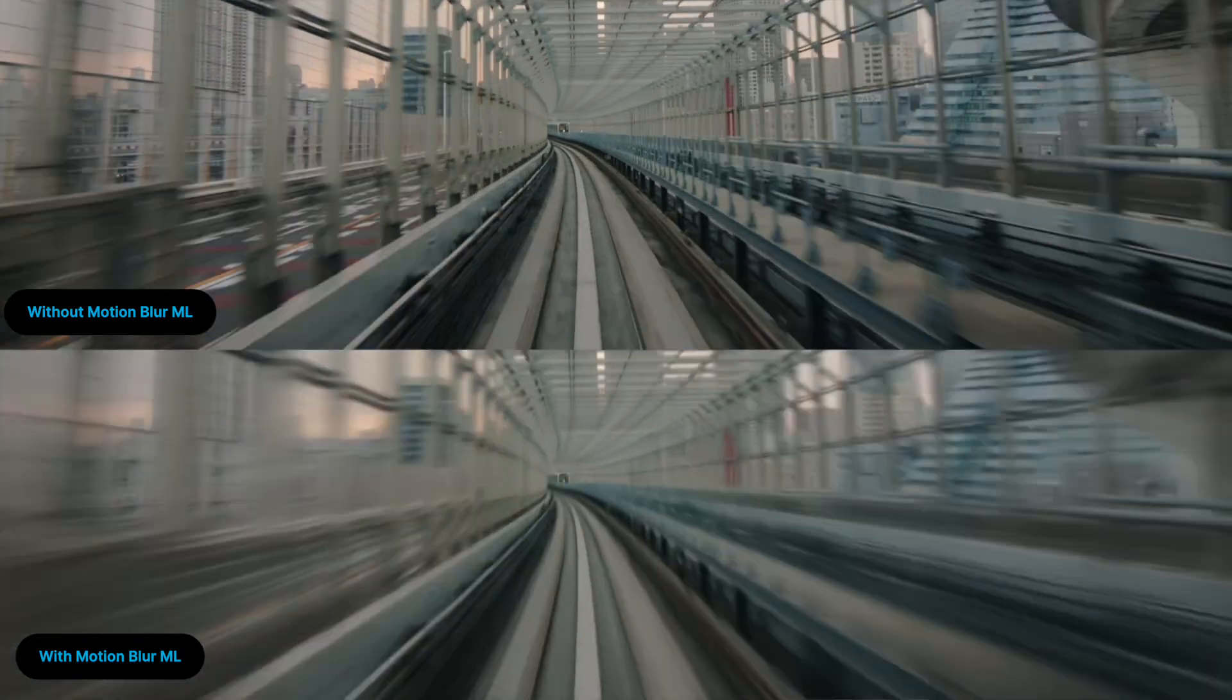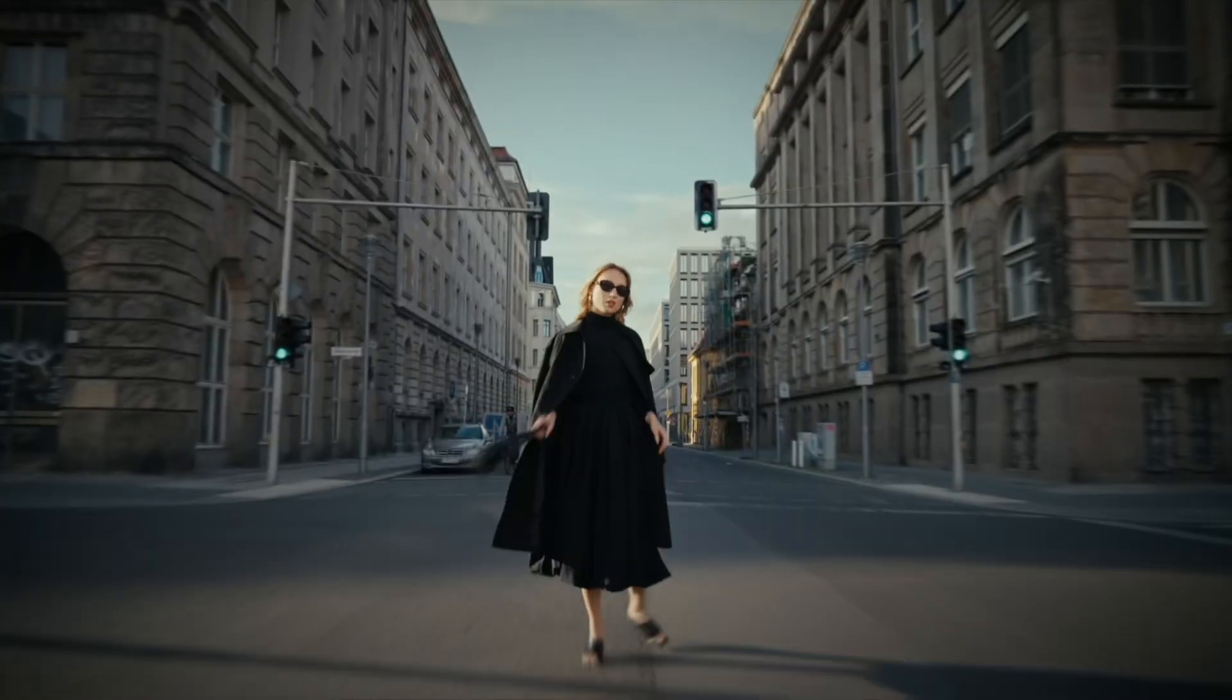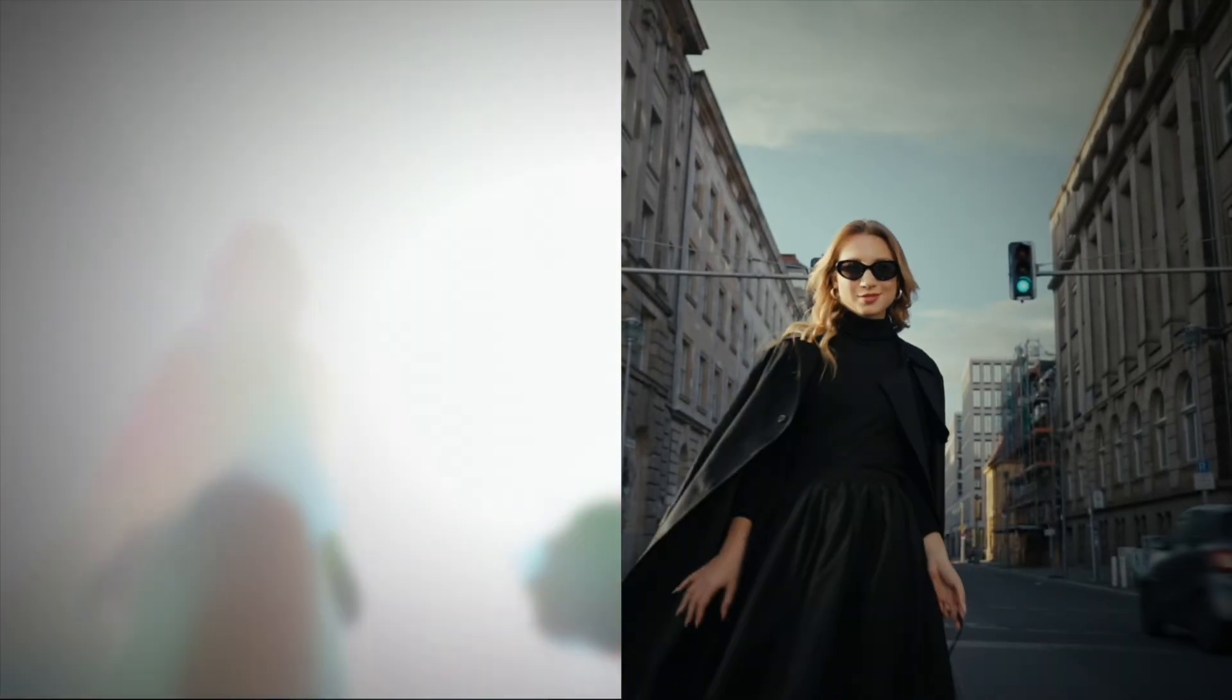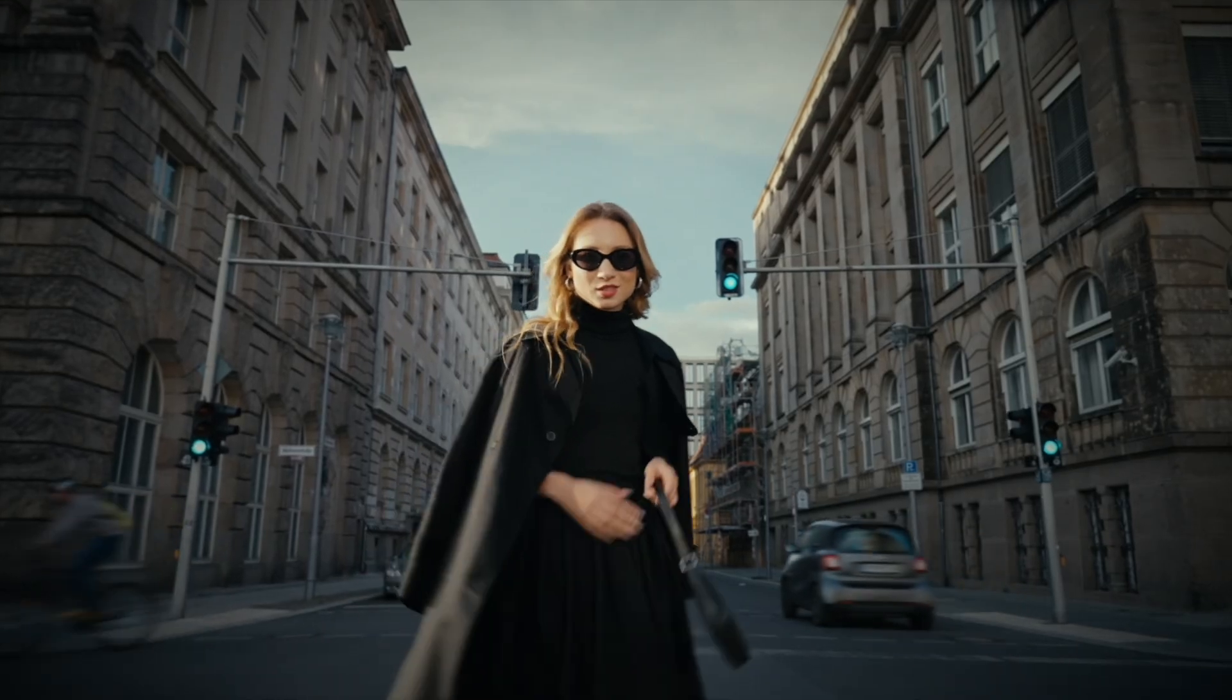This is where Boris FX's Continuum 2025 comes into play with our new effect, BCC plus motion blur ML, powered by machine learning. It adds motion blur automatically to your clip, giving you a variety of different ways that you can perfect the look. Let's take a look at how we can use motion blur ML in our own workflow.